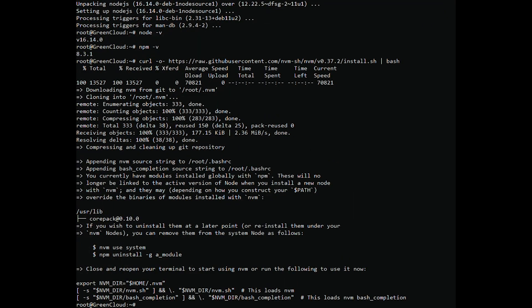The above script makes all the required environment settings to the login script of the currently logged in user. To apply the settings log out and log in again to your account or just execute the below command to do the same.